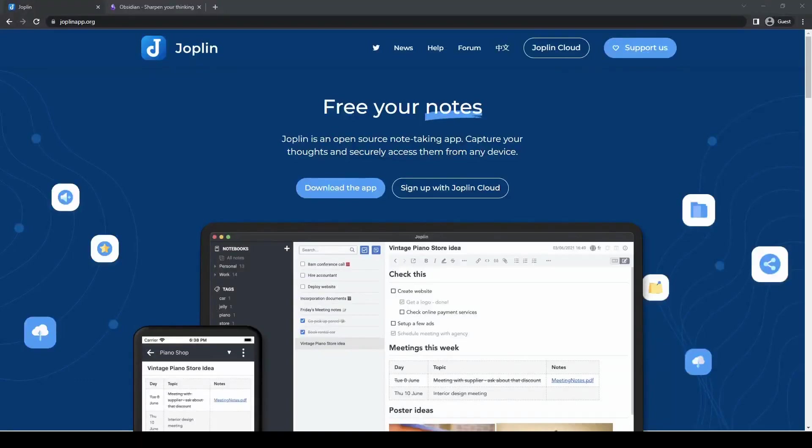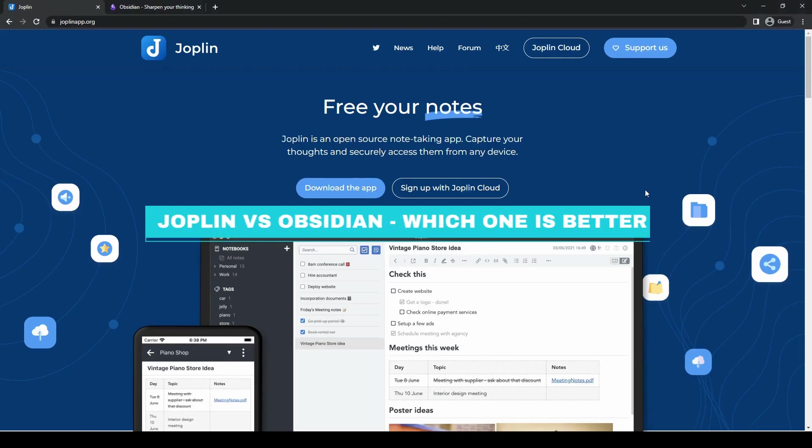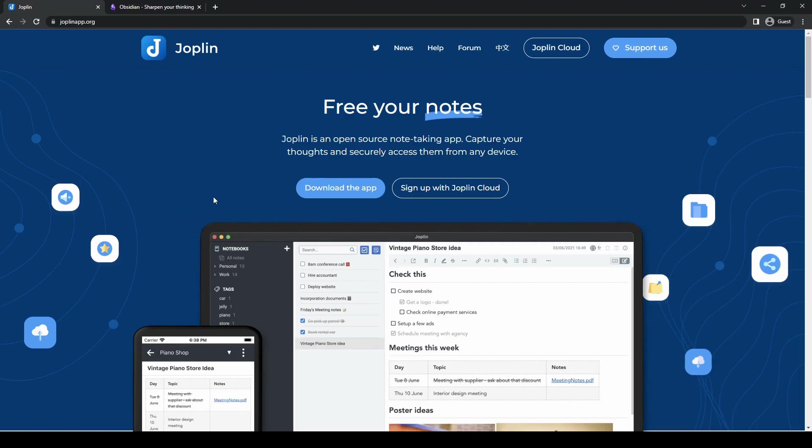Hello everyone, and welcome back to the channel. Today, we'll be diving into the world of note-taking and knowledge management by comparing two popular tools: Joplin and Obsidian.